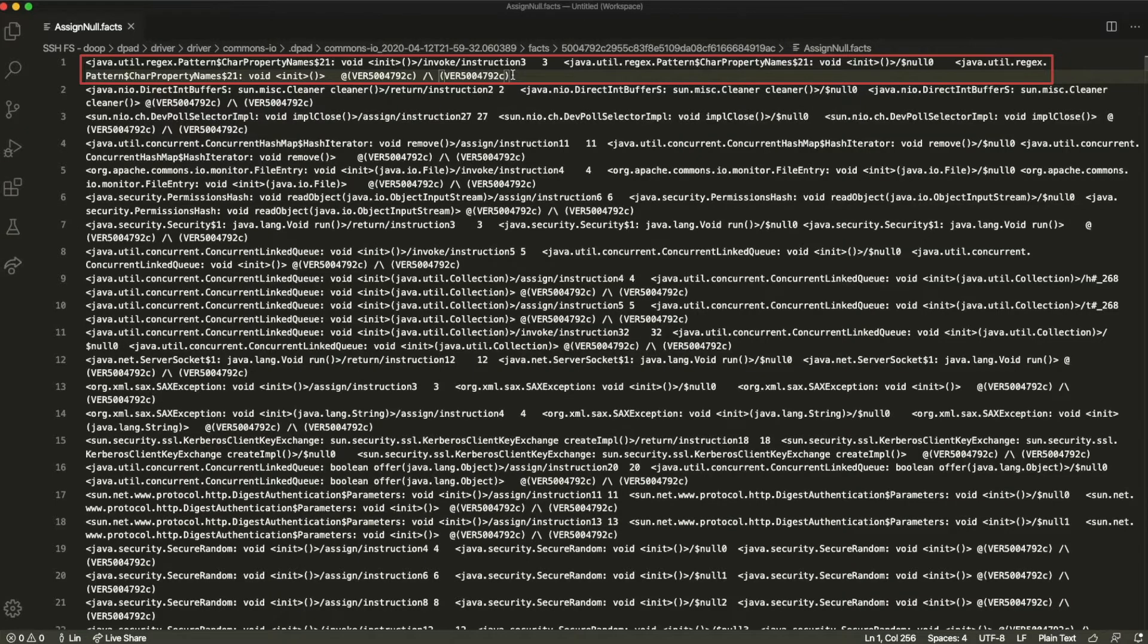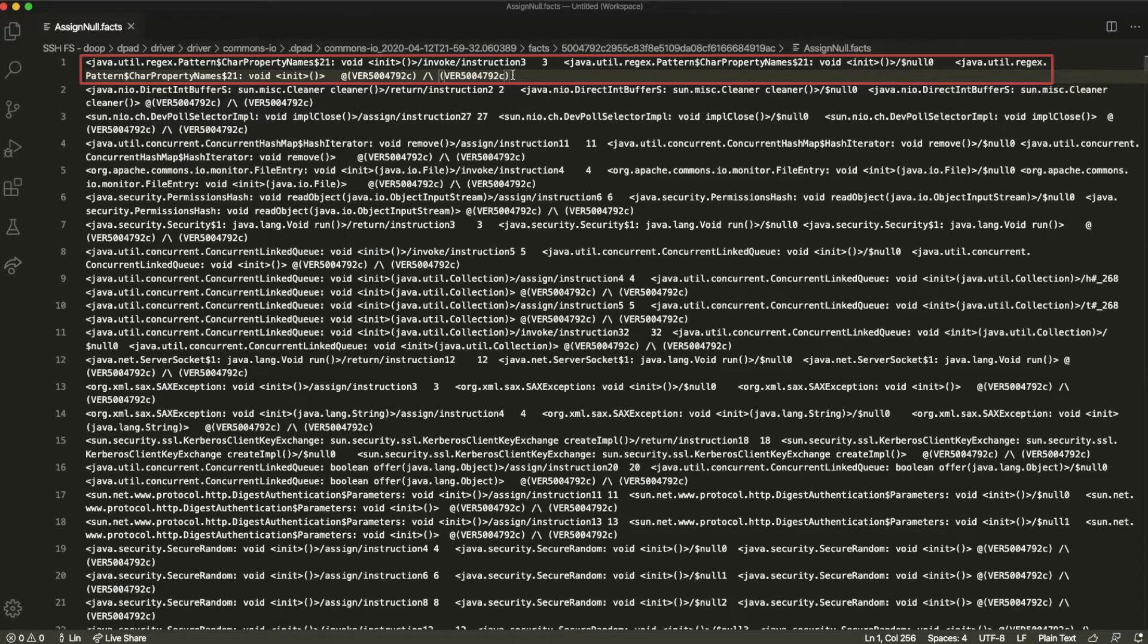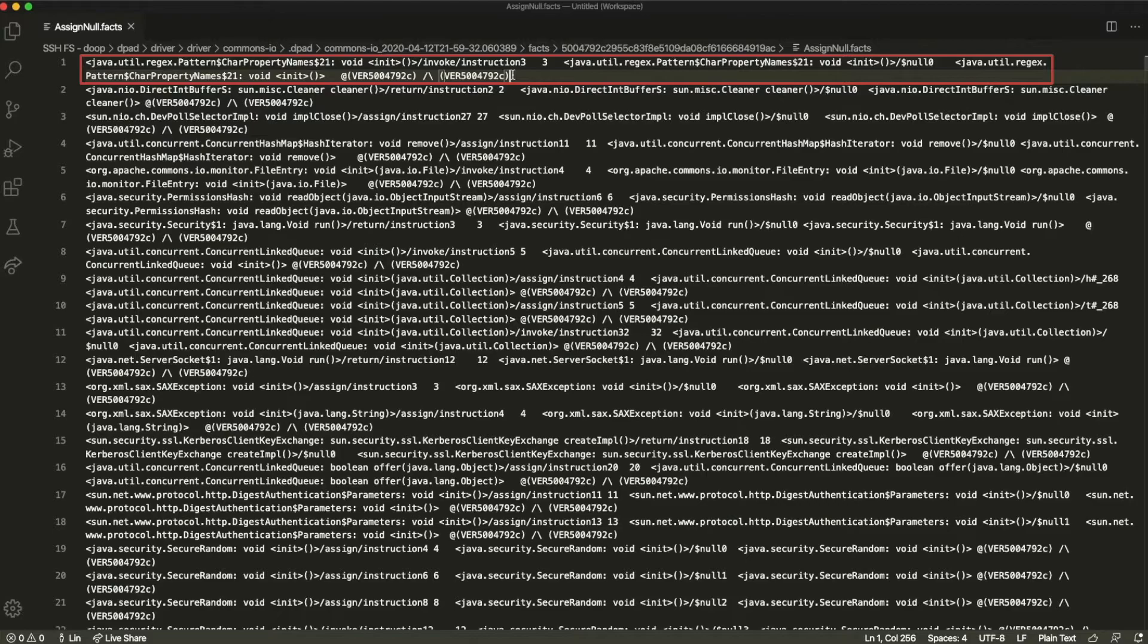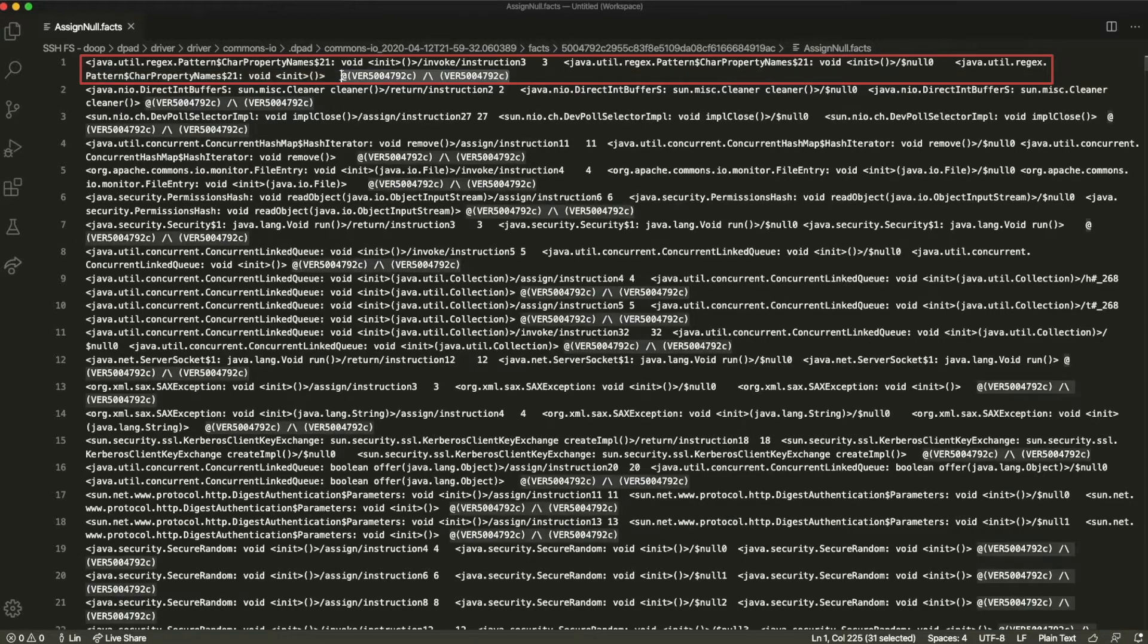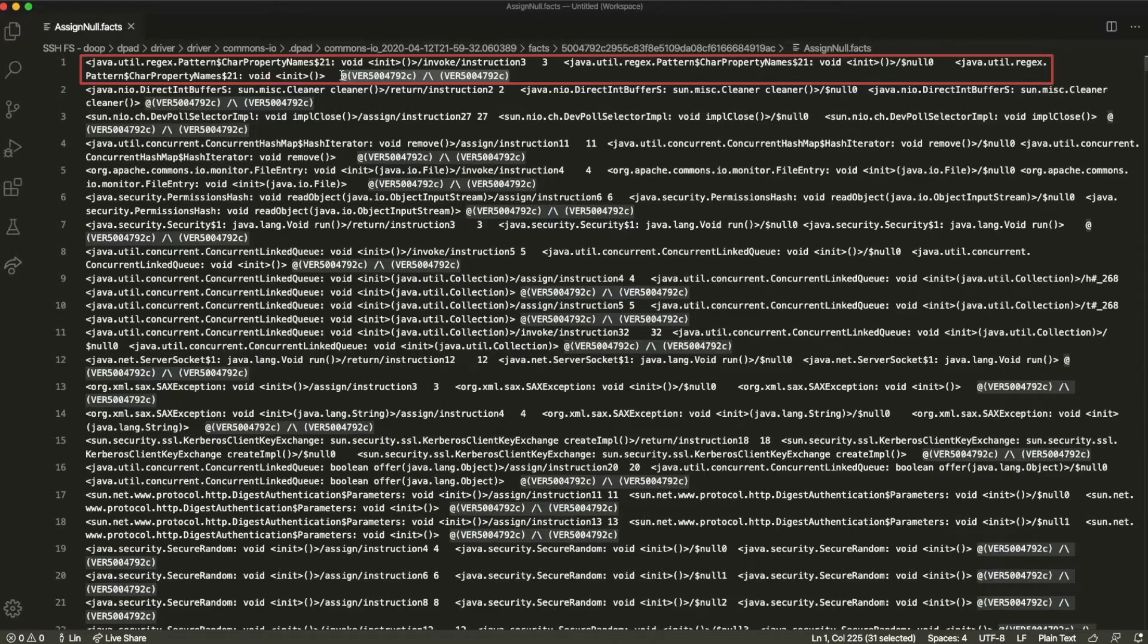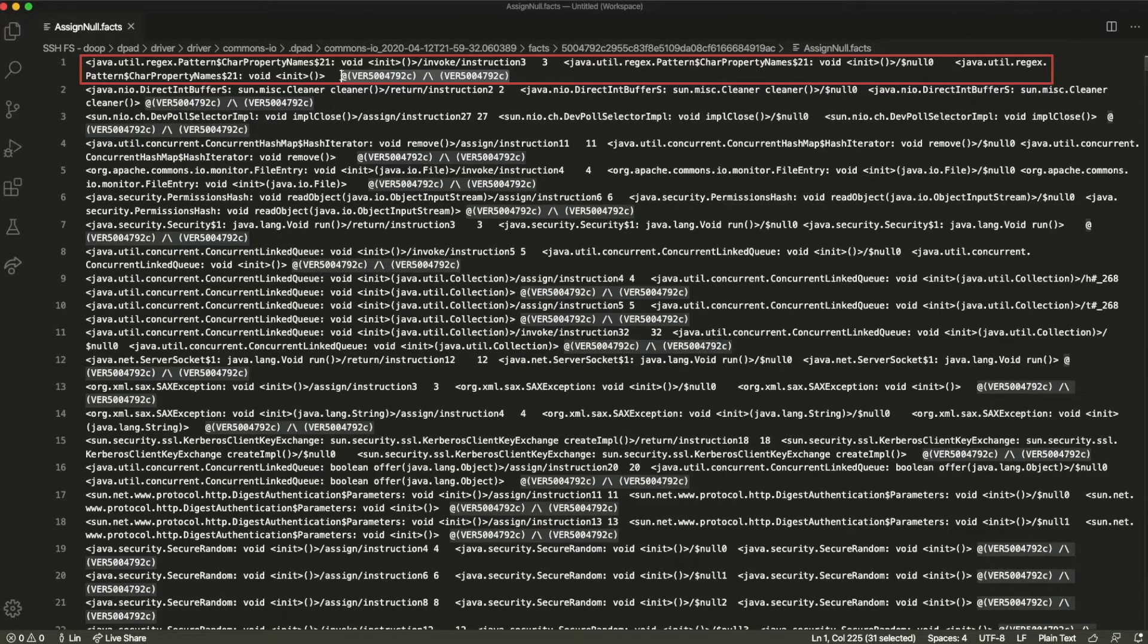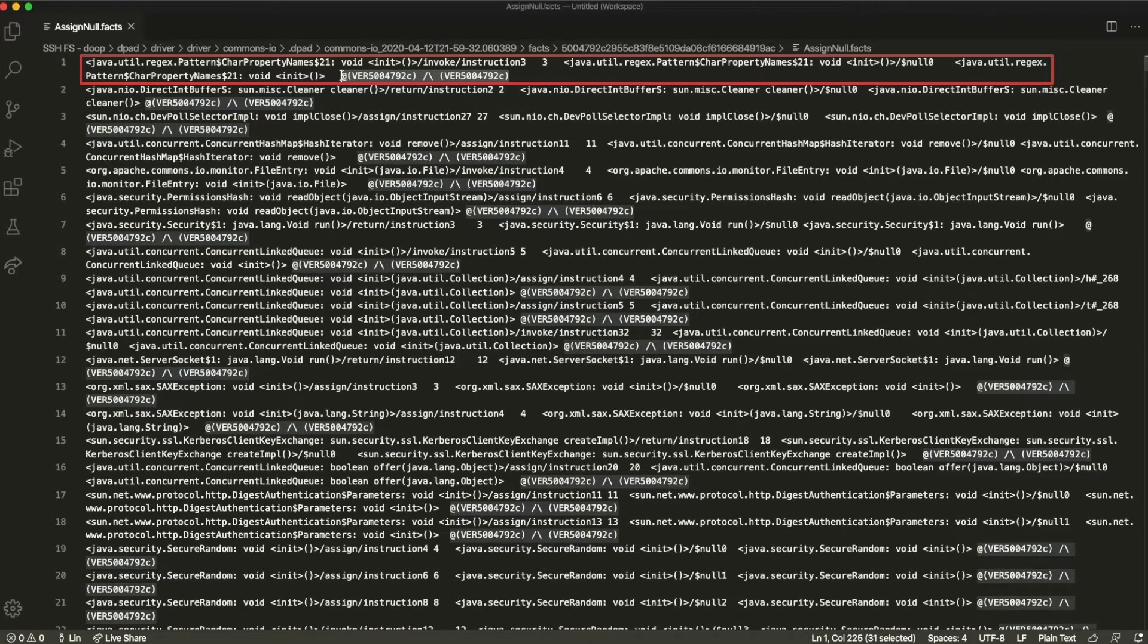An example of a null assignment program fact looks something like this, and it is surely not intuitive to understand, because this is an intermediate representation of the actual source code. As we can see over here, it is annotated with a label, which denotes the version that a fact belongs to. The usefulness of this annotation will be explained further once the program facts, or multiple versions, merges.